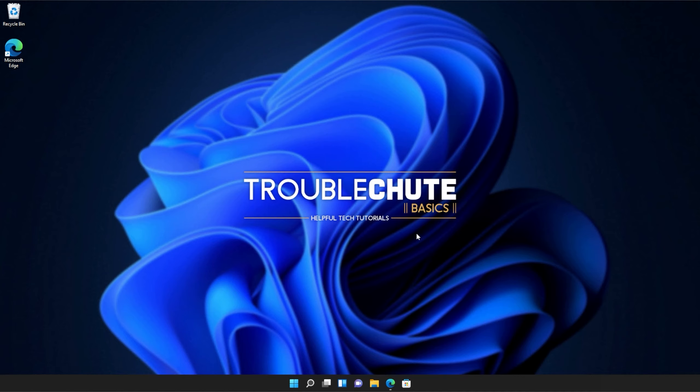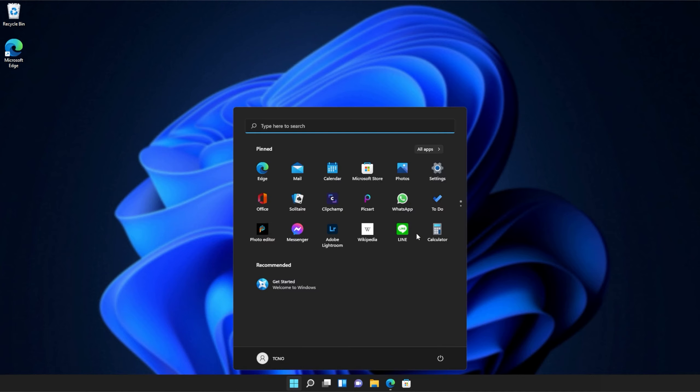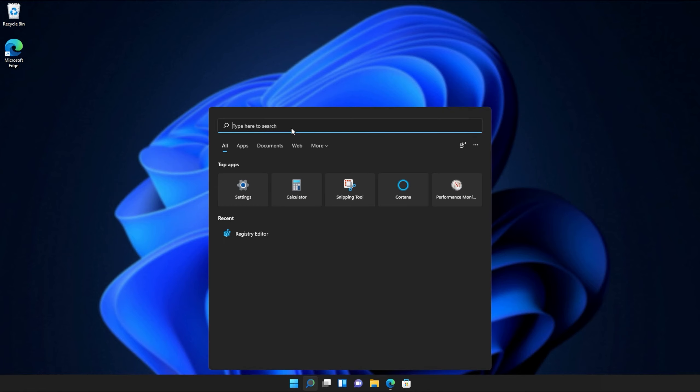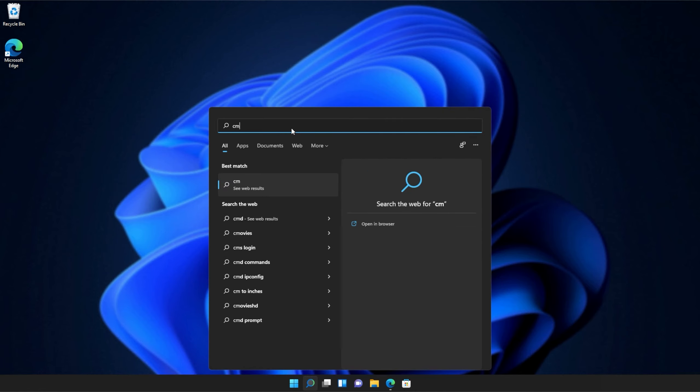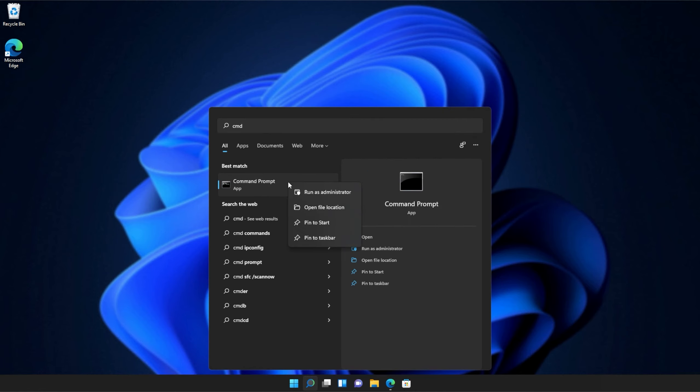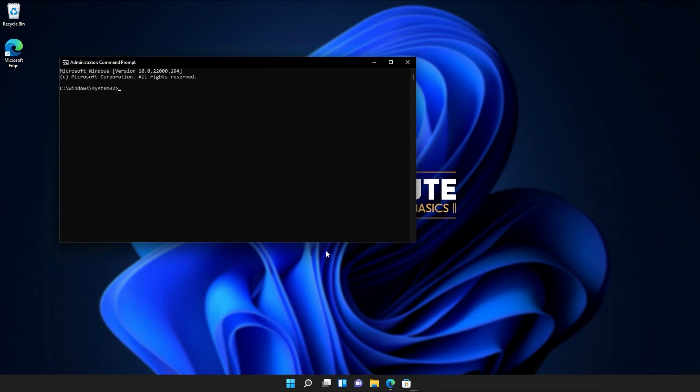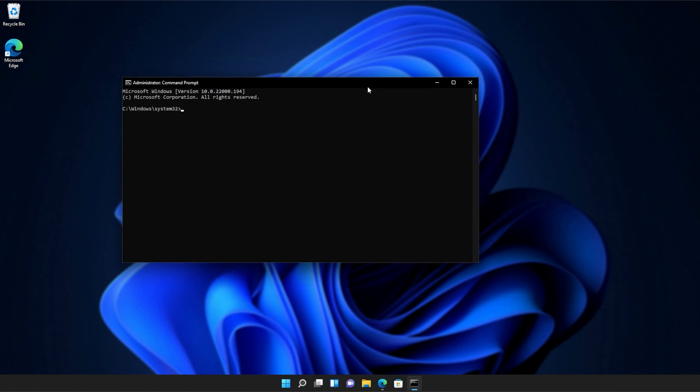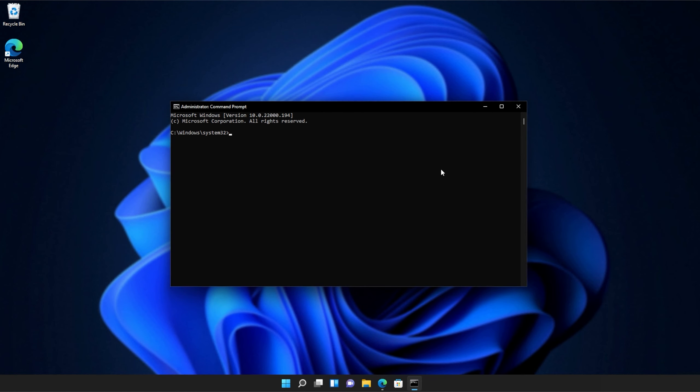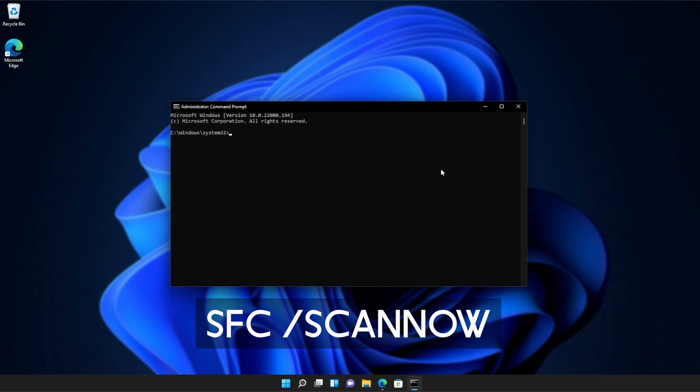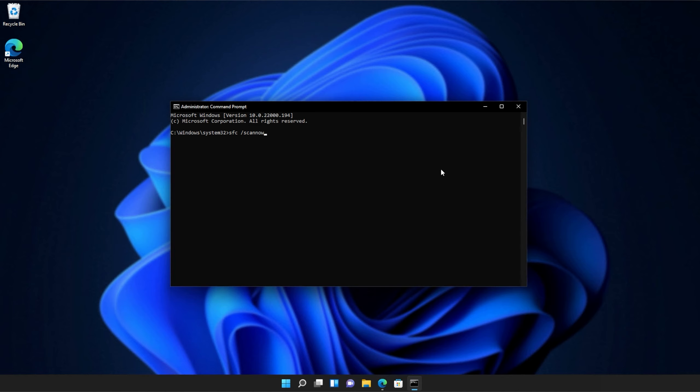If you're still receiving errors, hit the start button on your keyboard, then we'll be searching for CMD. Right-click command prompt and then click run as administrator. Click yes when prompted for admin, and inside of this window over here, type in sfc space forward slash scan now, one word. Hit enter,